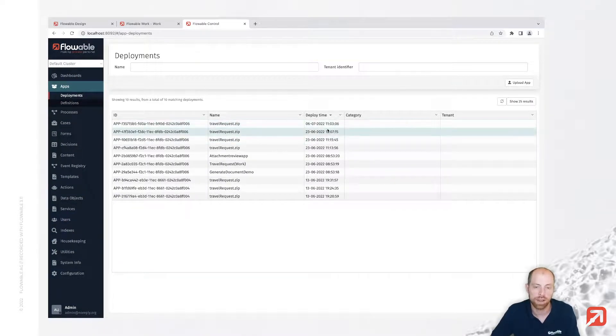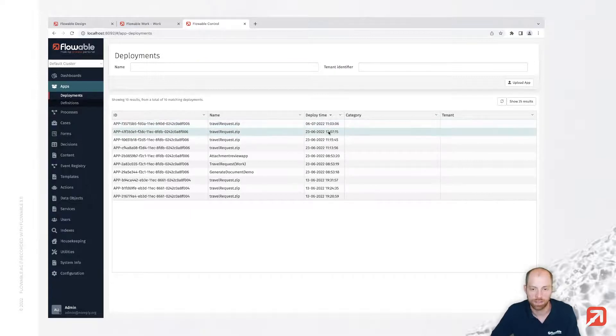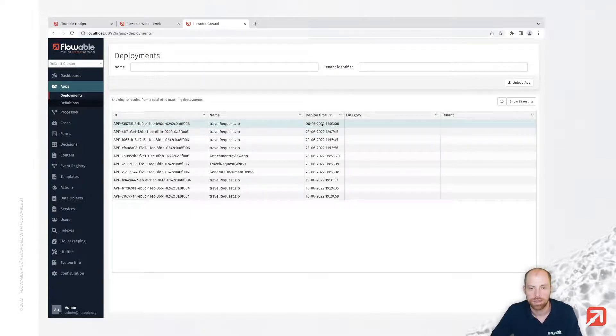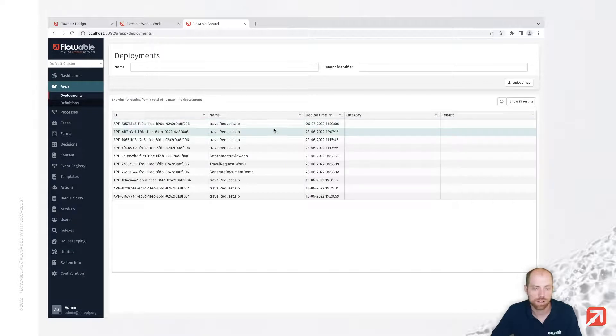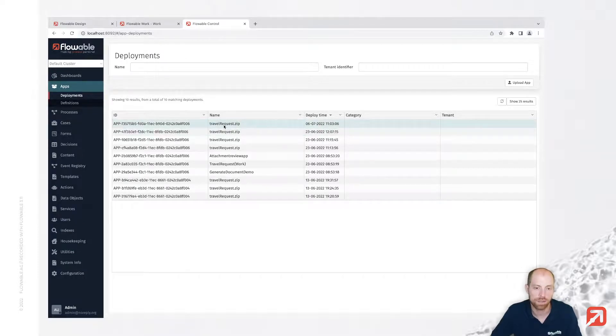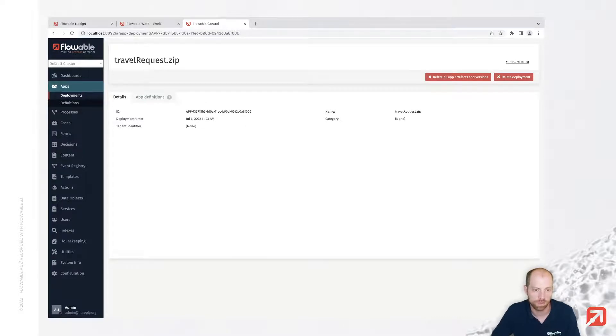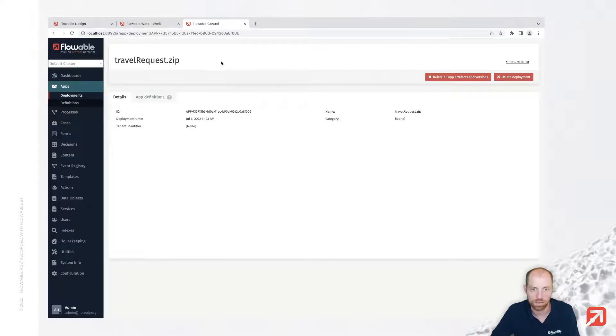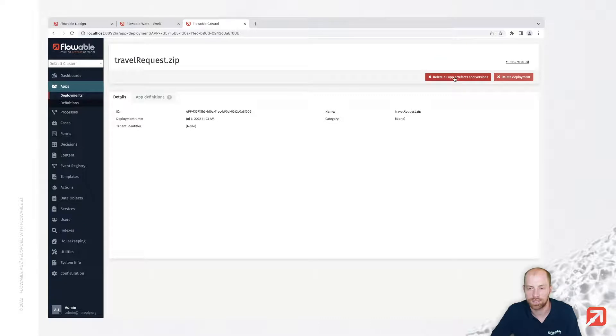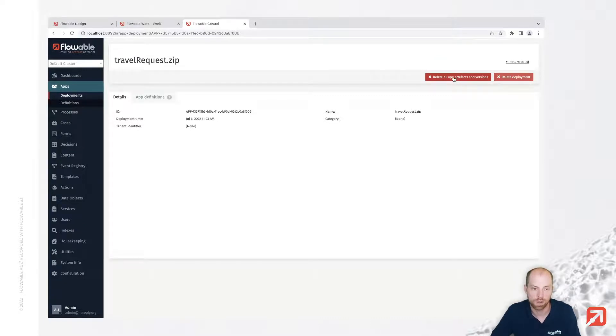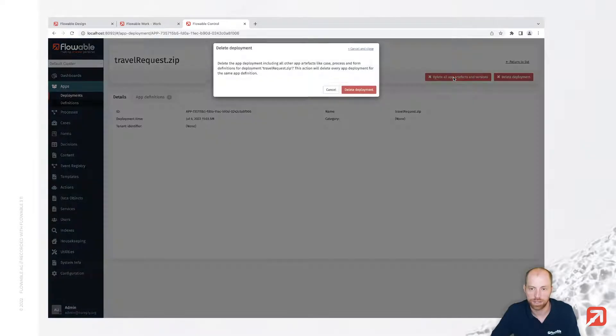So we see we no longer have the app which was created at 11:00. Now I can also go ahead and just decide that I would like to completely remove all the apps from one specific key. And then I can do with the delete all app artifacts and versions button, which is then going ahead and removing all the deployments which I have for that specific app identifier.